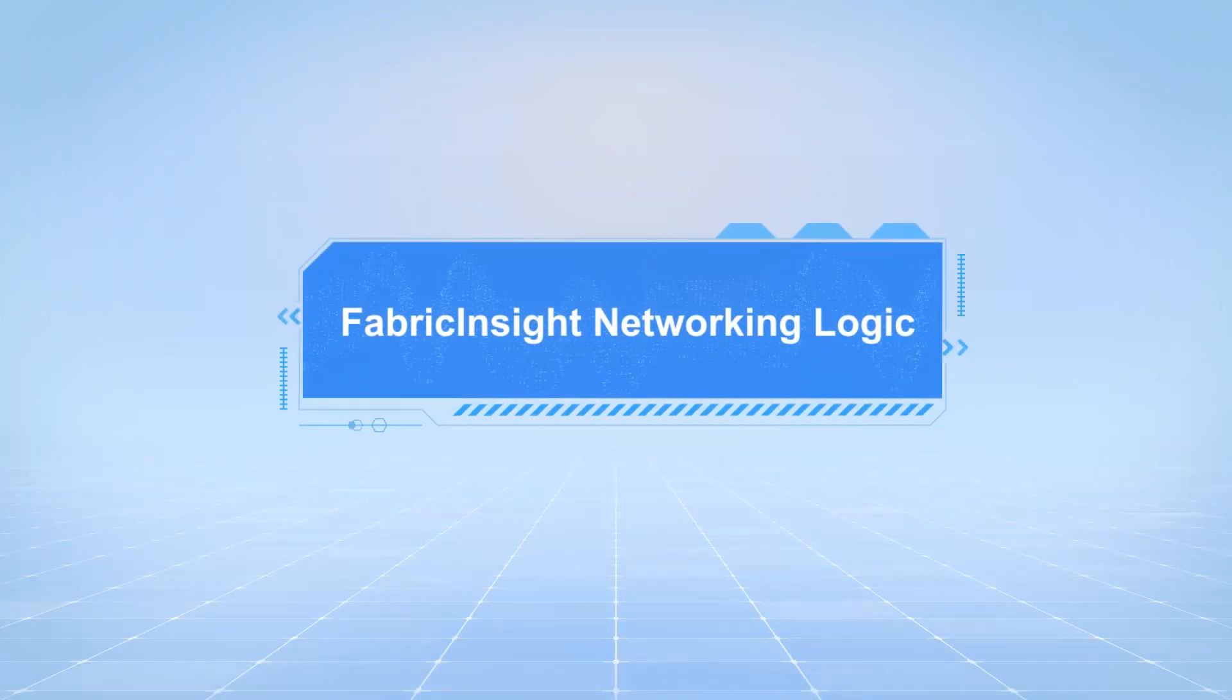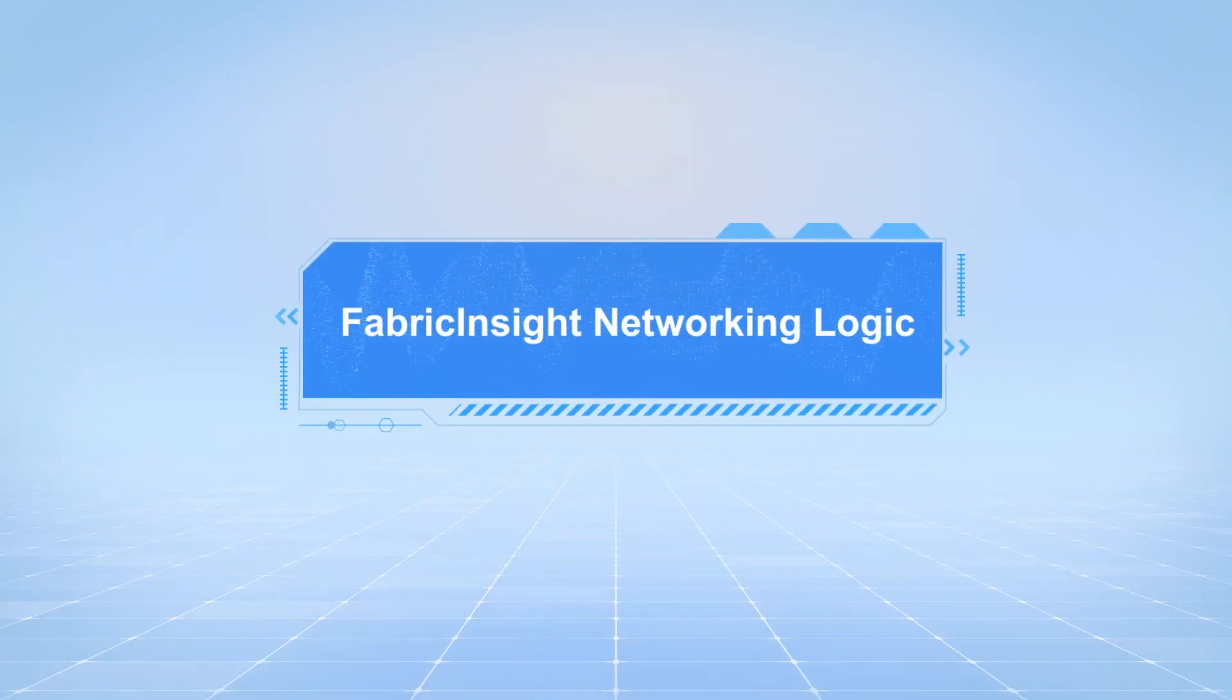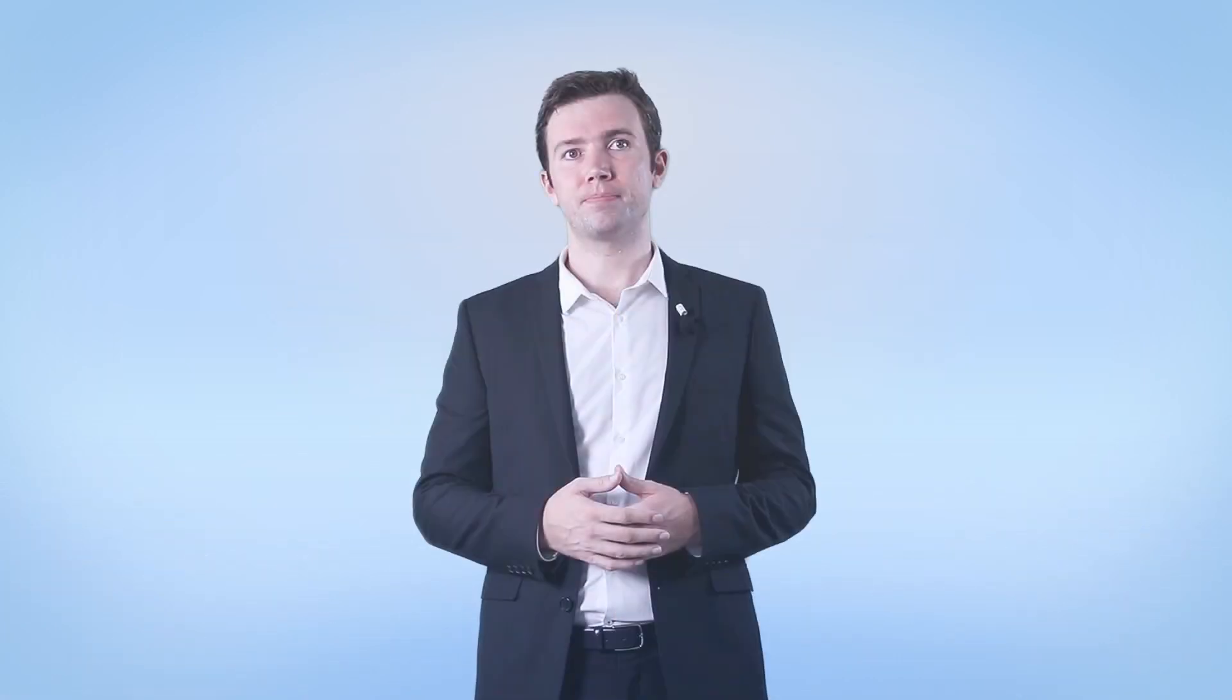Fabric Insight networking logic. The networking of Fabric Insight cluster is complex. I'll introduce the data flows in detail based on the logical network architecture.